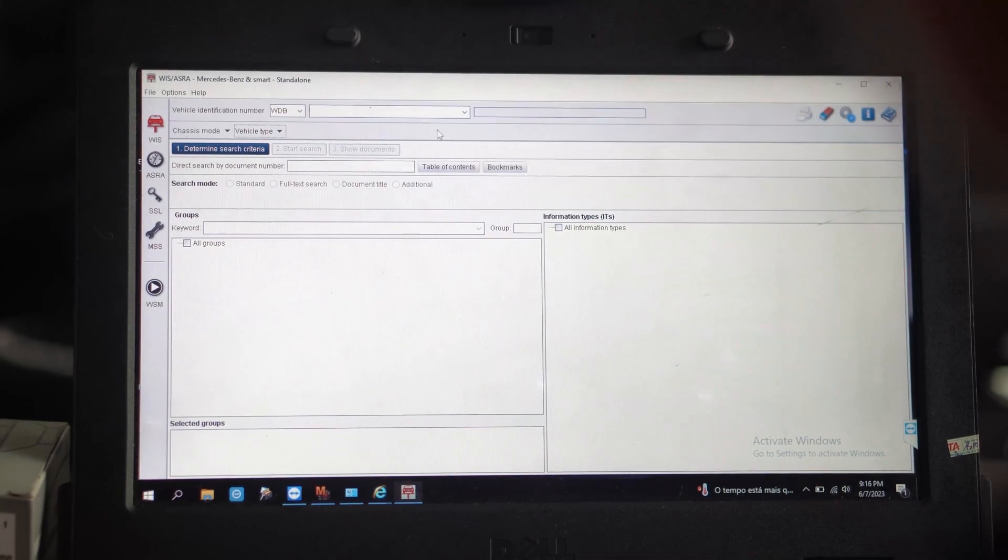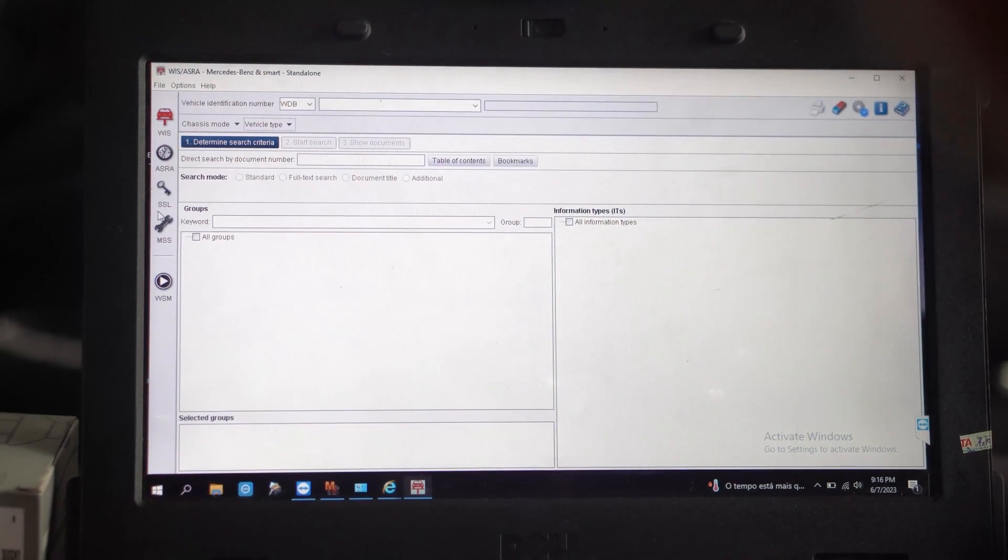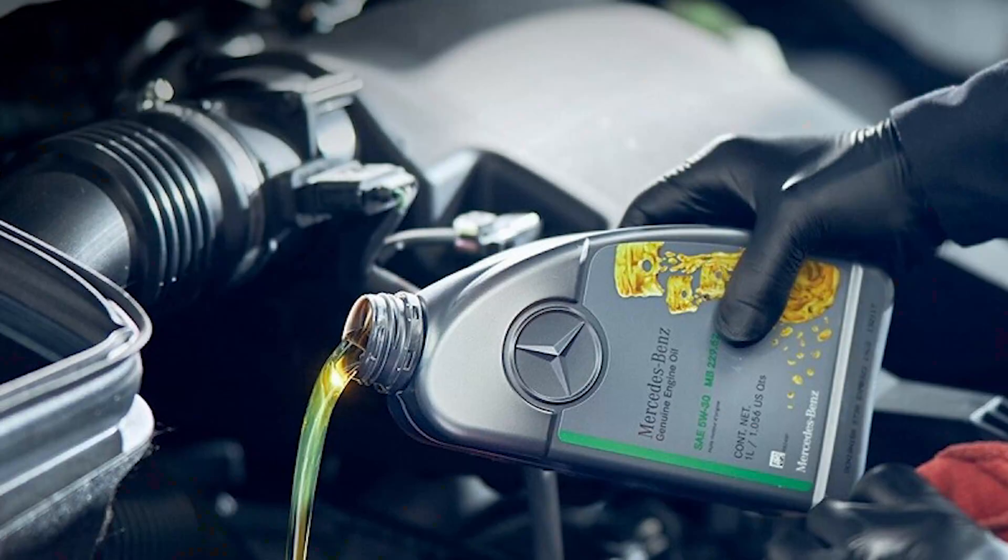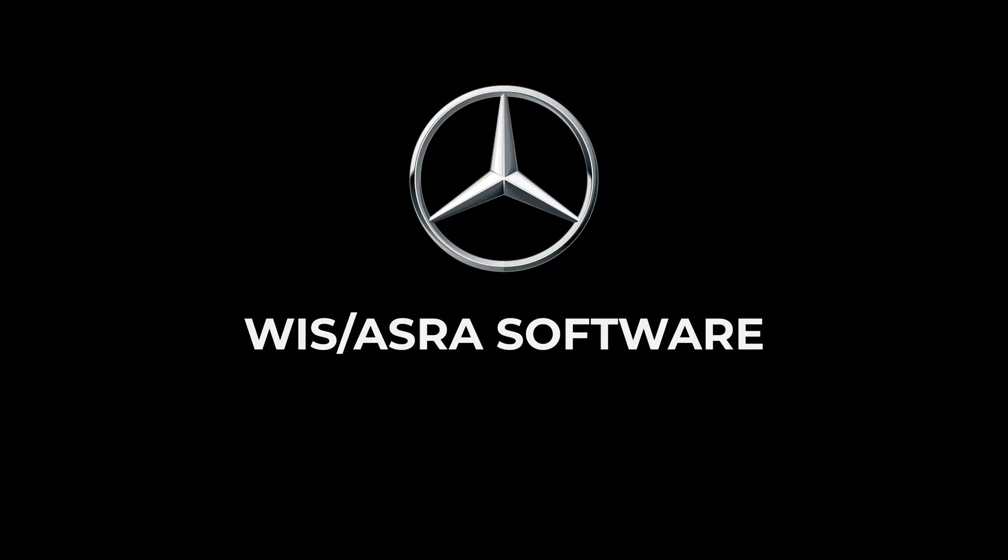And in this video, I will guide you step by step to look up how to change engine oil and filter using WIS ASRA software.